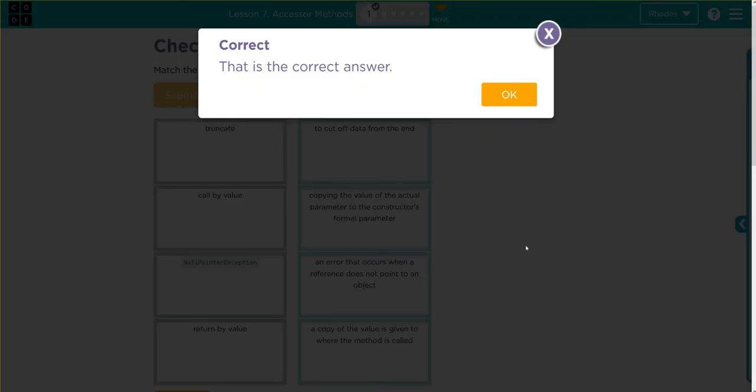Hopefully this video helped you understand the vocabulary a little better. As always, if you have any questions, come see me. Otherwise, I'll see you in the next video. See you later, kids. Bye bye.